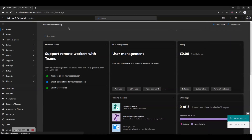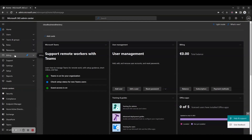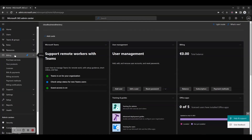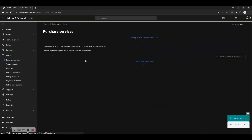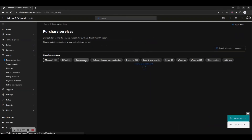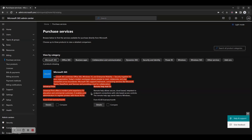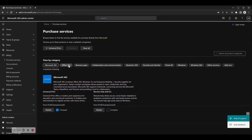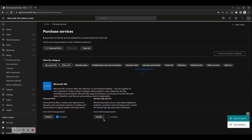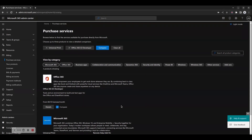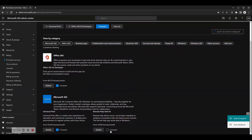From the left-hand pane, expand the Billing menu and click on Purchase Services. You can browse inside the main pane to find the services available for purchase directly from Microsoft. You can also choose up to three products to view a detailed comparison — tick the products you wish to compare and then click the Compare button above.